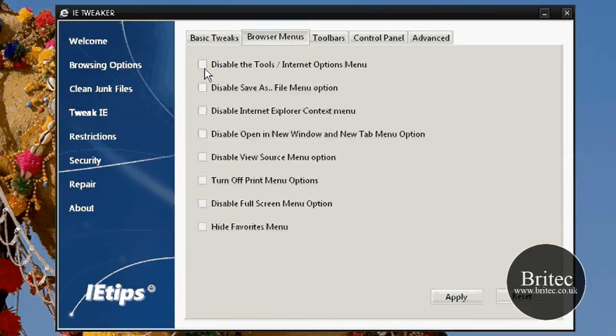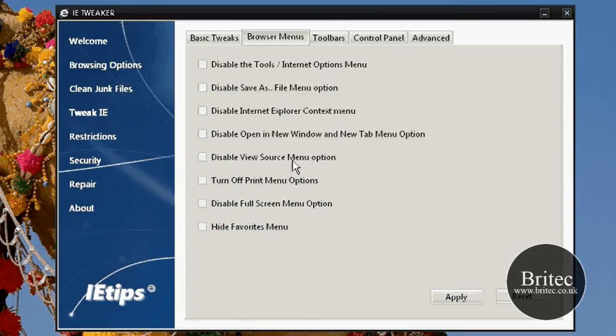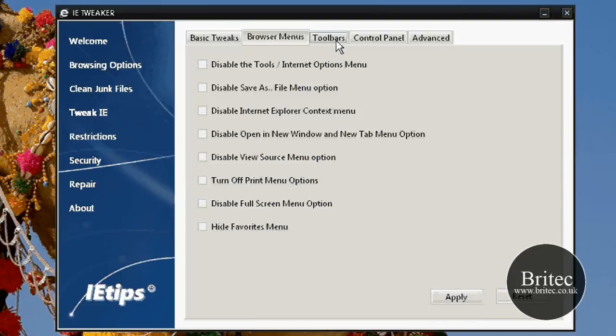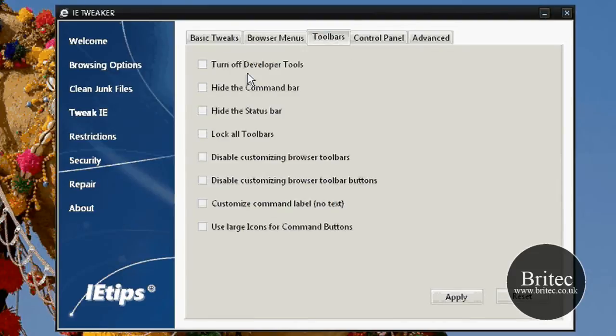Let's go up to browser menus. You can do a lot of turning on and disabling of functions in Internet Explorer, disable save as. I know some of them you're probably going to think well we don't want to do that, but hey it's built into this and you can either use it or not use it, it's entirely up to you.